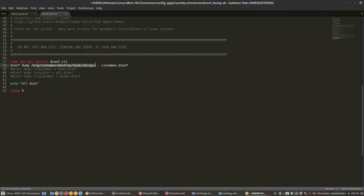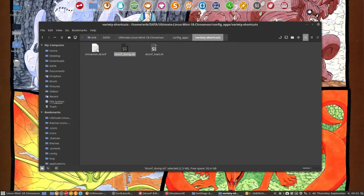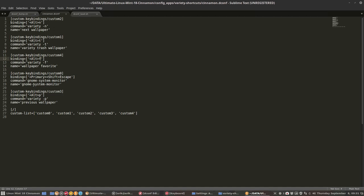I don't know the technical name. It will dump it in a file cinnamon.dconf. Maybe interesting to see what that looks like. So my custom keybindings: Alt+N for variety next, T for trash (Alt+T), favorites Alt+F, Primary+Shift+Escape meaning Control+Shift+Escape is the Gnome system monitor, Alt+P for variety previous.